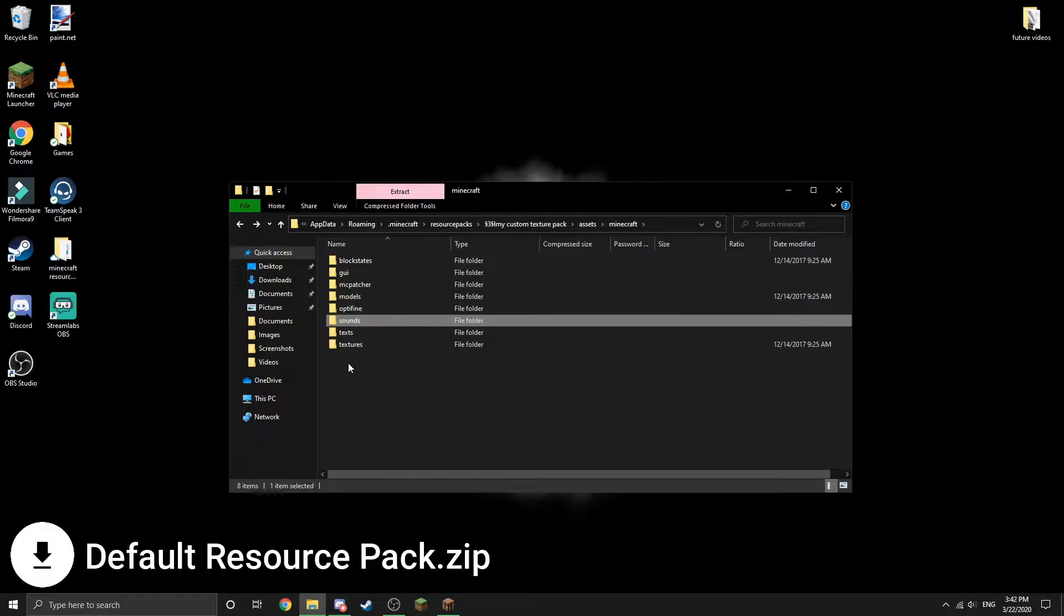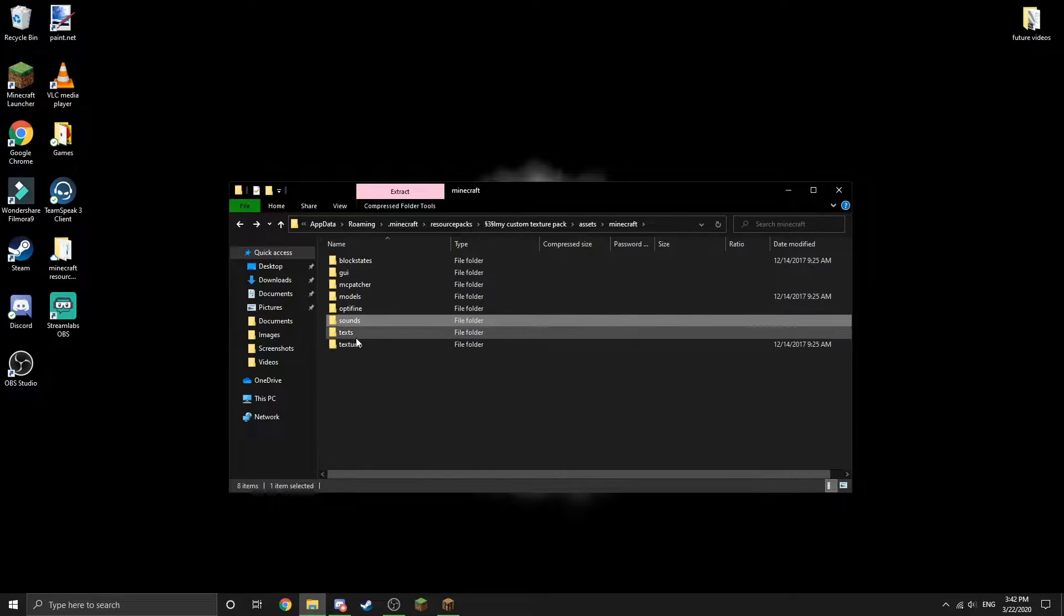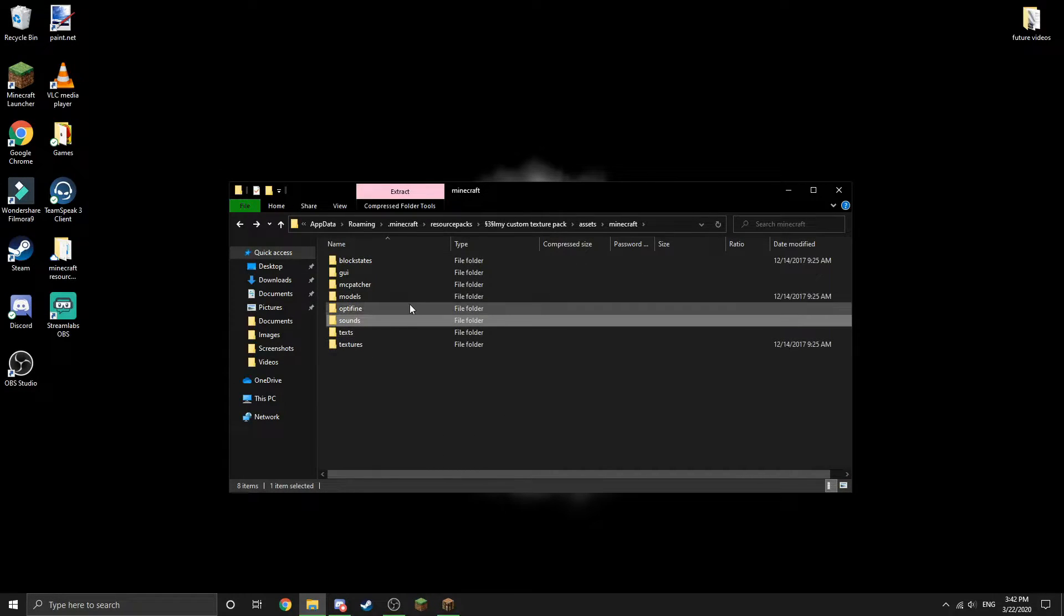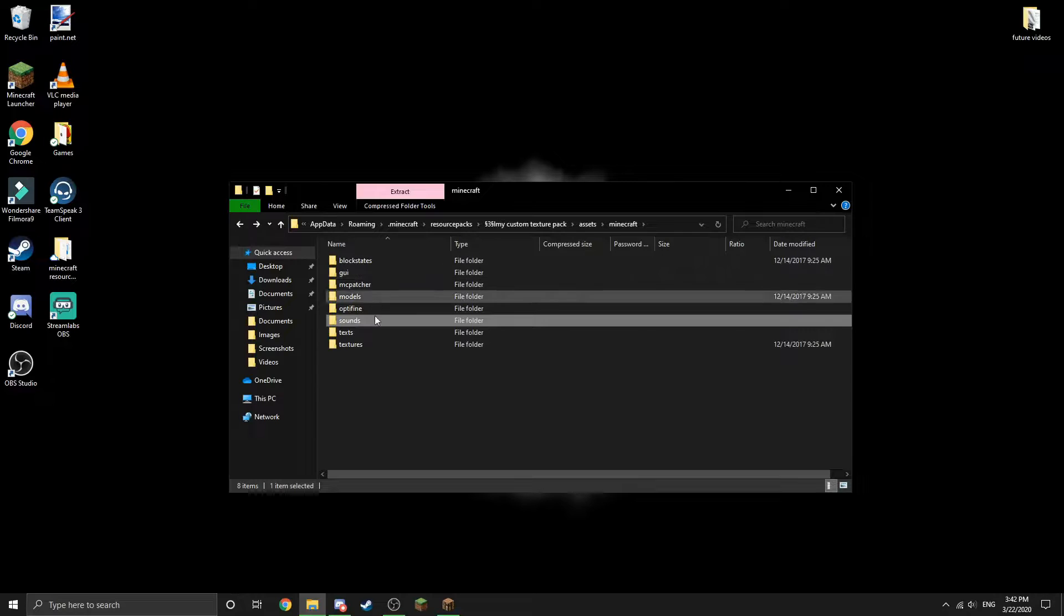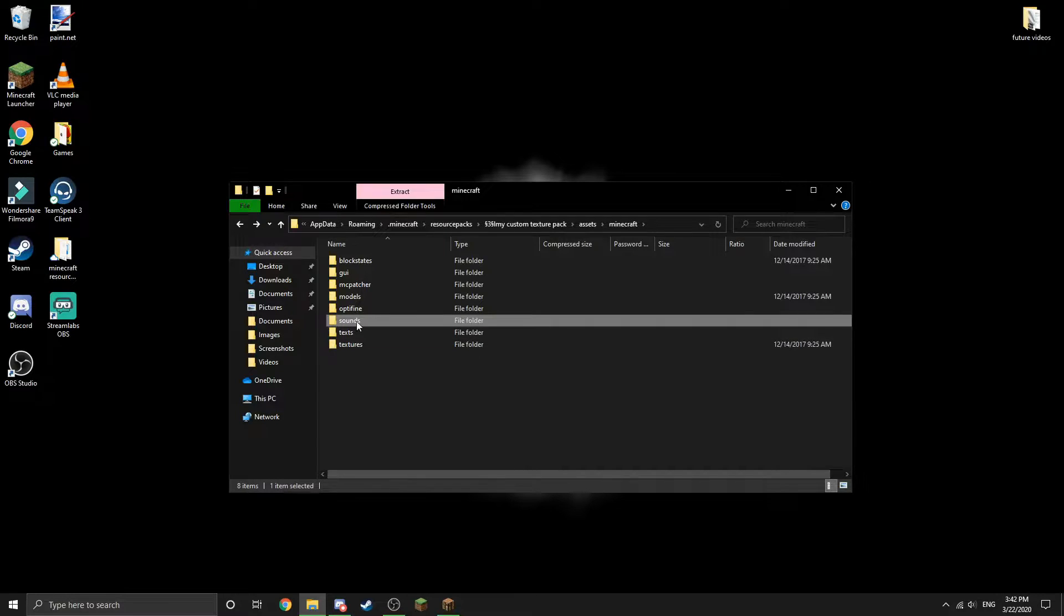Although I would recommend that you go and download the default resource pack, which I've linked in the description. This will have all of the default textures as well as default sounds, text, models - it'll basically just be the default resource pack.